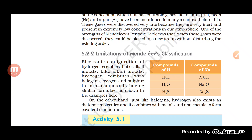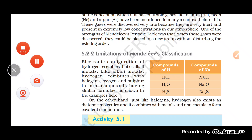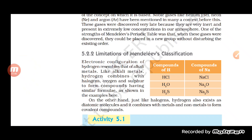The first limitation of Mendeleev's classification concerns the electronic configuration of hydrogen. The electronic configuration of hydrogen was very similar to that of the alkali metals. Hydrogen also combines with halogens, oxygen, and sulfur to form compounds, similar to what alkali metals do.